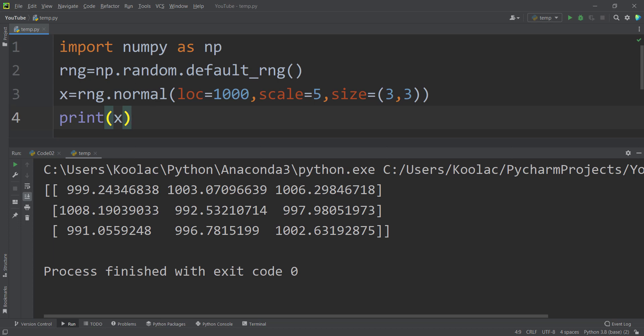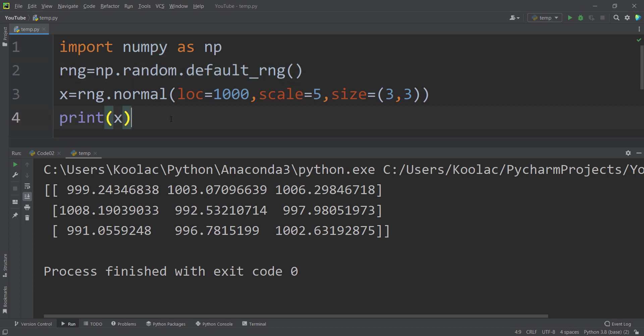In this video, we are going to talk about numpy.random.default_rng in Python. We are going to study a lot of examples and functions available in numpy.random.default_rng, and also talk about random seed which we can pass to default_rng.